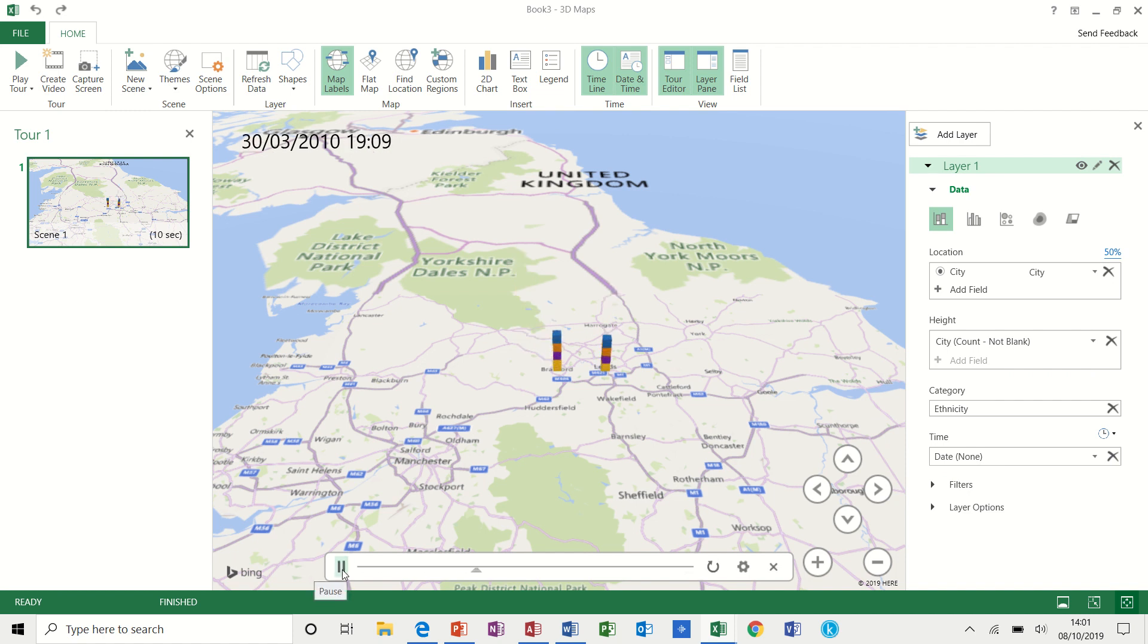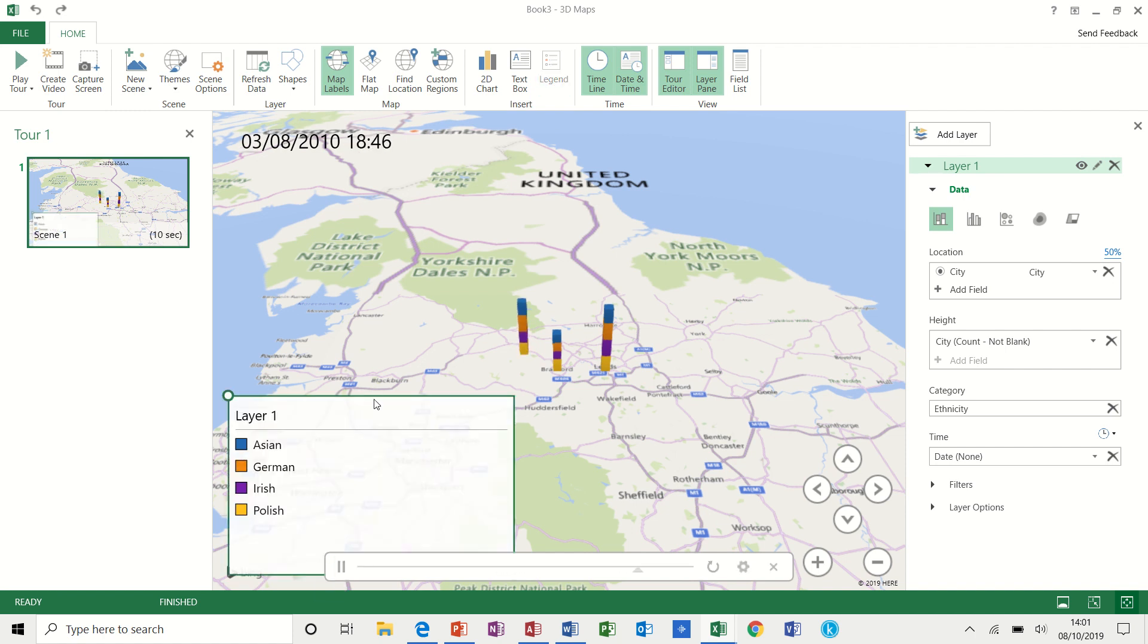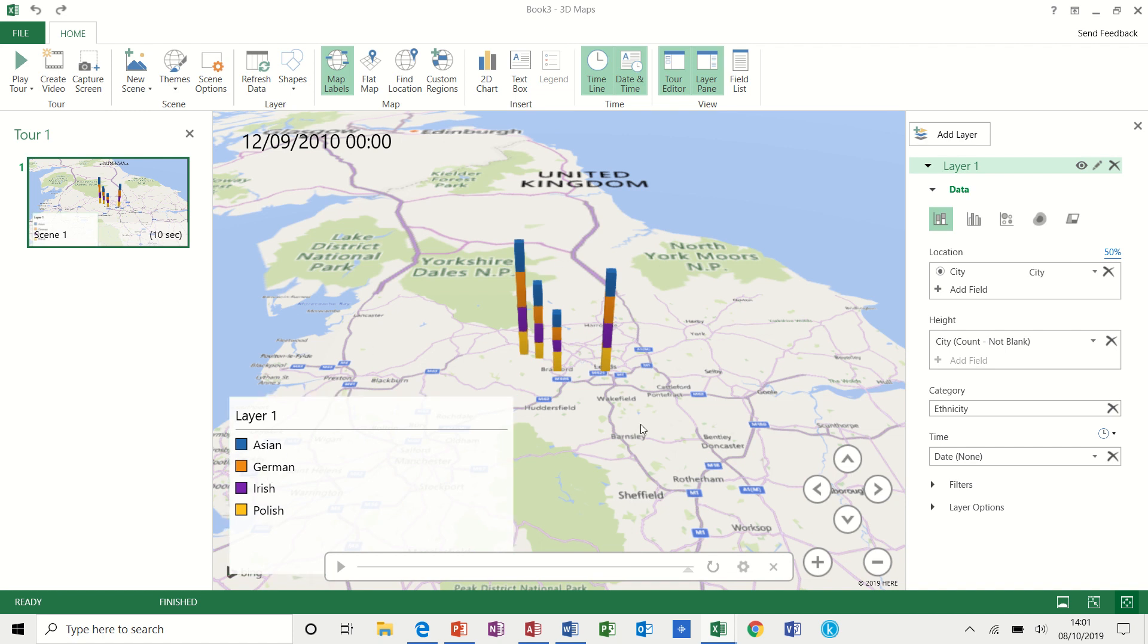Starts building up. And you can see, if I put the legend back on, you can see each one of these colours represents one of these. So there's a graph built up.